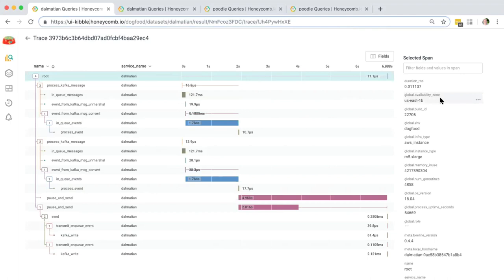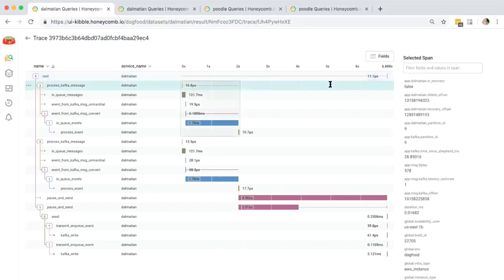The super interesting part comes when you add your own extra data to the instrumentation. For example, we have whether 'Dalmatian is in recovery' — the period of time after a restart. It's a flag that lets us look at the behavior of the service when it's recently restarted versus when it's in regular runtime. That's a bit of custom instrumentation we added. Generally, adding a field like that is a single line of code that slips in to the place where you have that information. This is the way to get real insight into the internal structure of your application and its state as it's doing a thing.